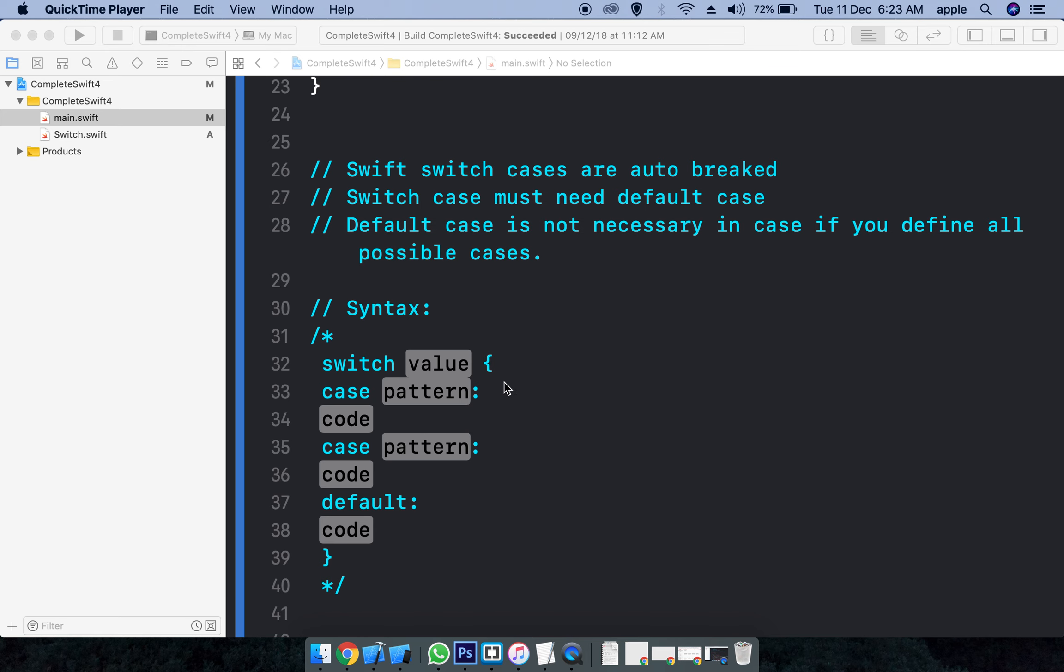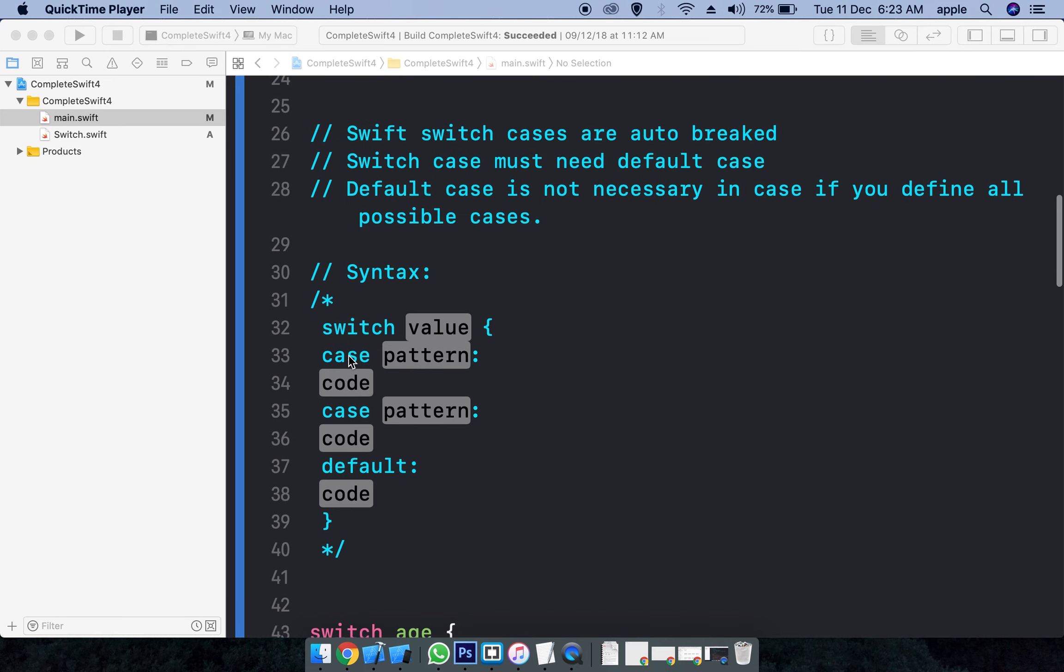The cases are auto-break. In other languages you must place the break to stop once the pattern is matched with the value. In case of Swift switch statement, we don't need to use this.